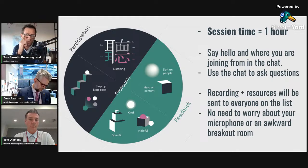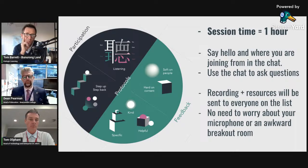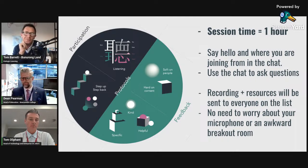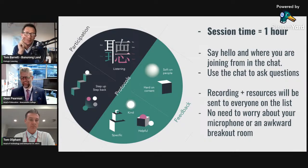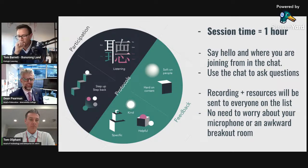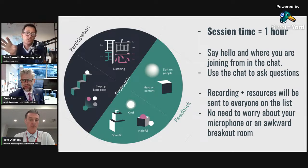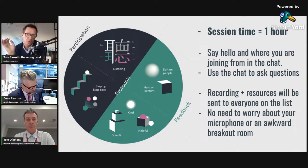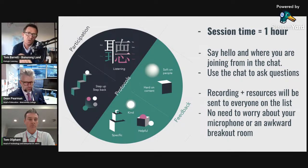Kim is here from Adelaide and Karen from North Lakes just north of Brisbane — welcome to you both. There is no need to worry about your microphone or an awkward breakout room. Just sit back and relax — we'll do the heavy lifting. Feel free to ask lots of questions and throw them into the mix. We also have protocols for our work — you'll see the circular diagram here.